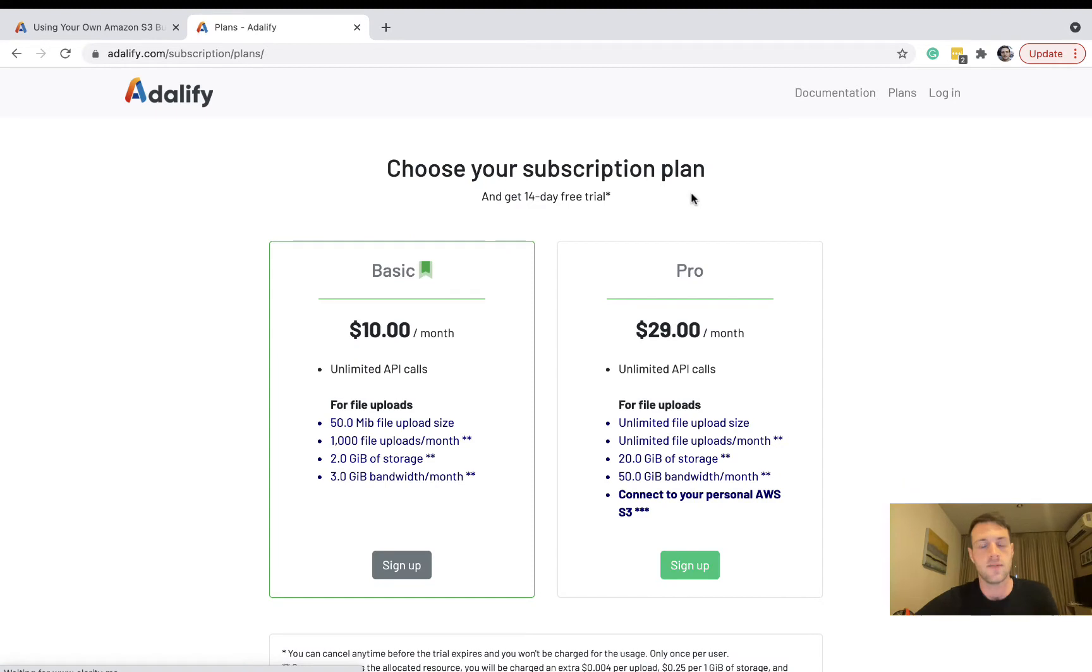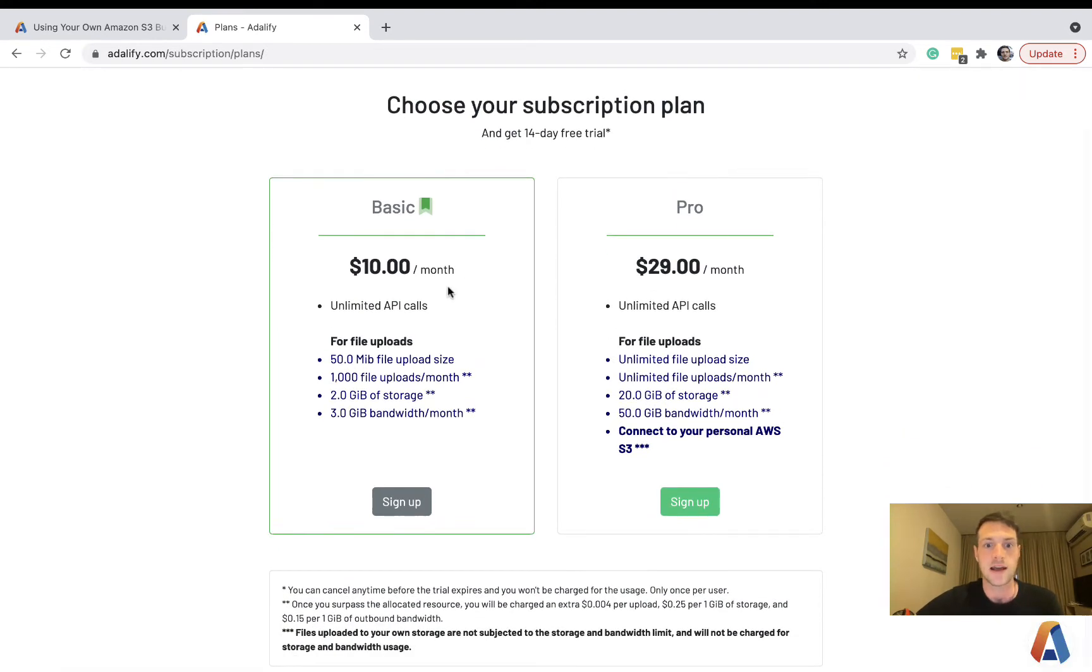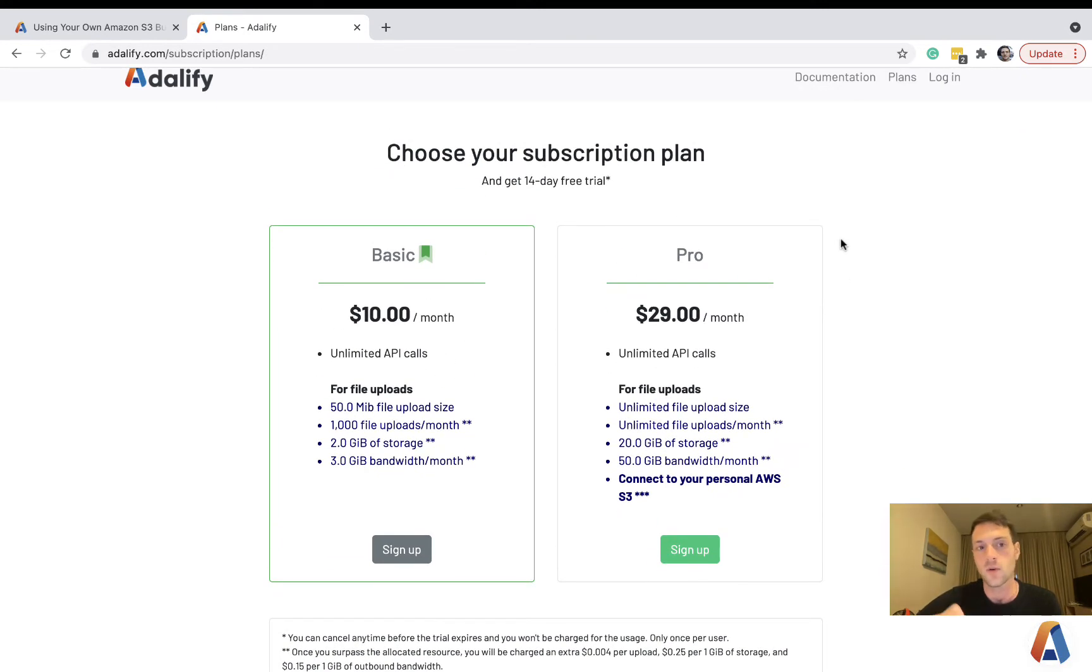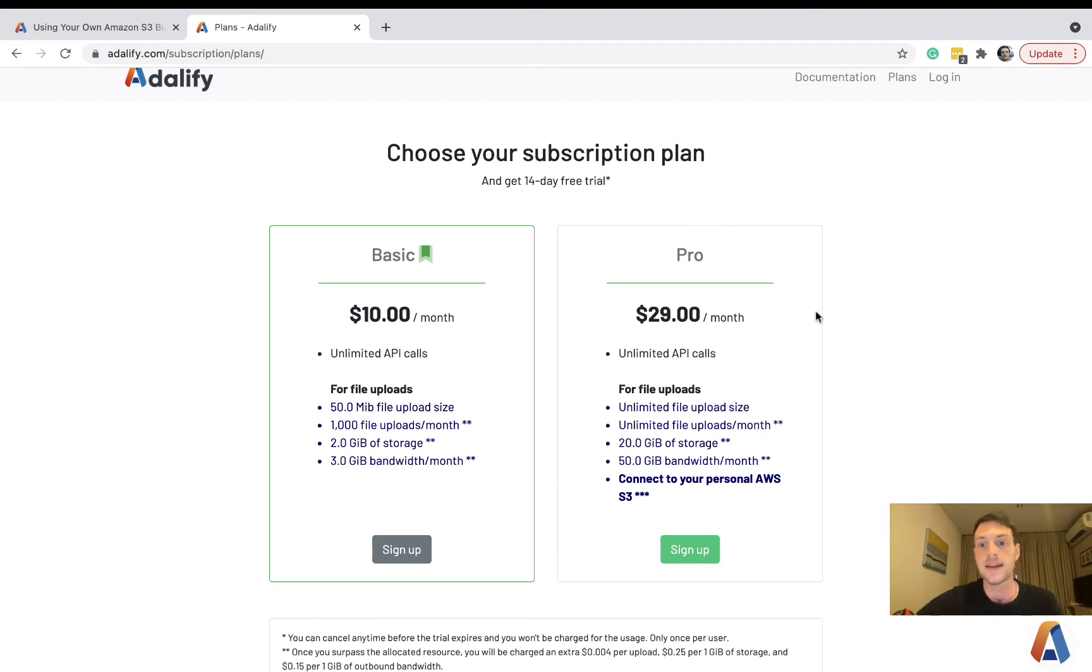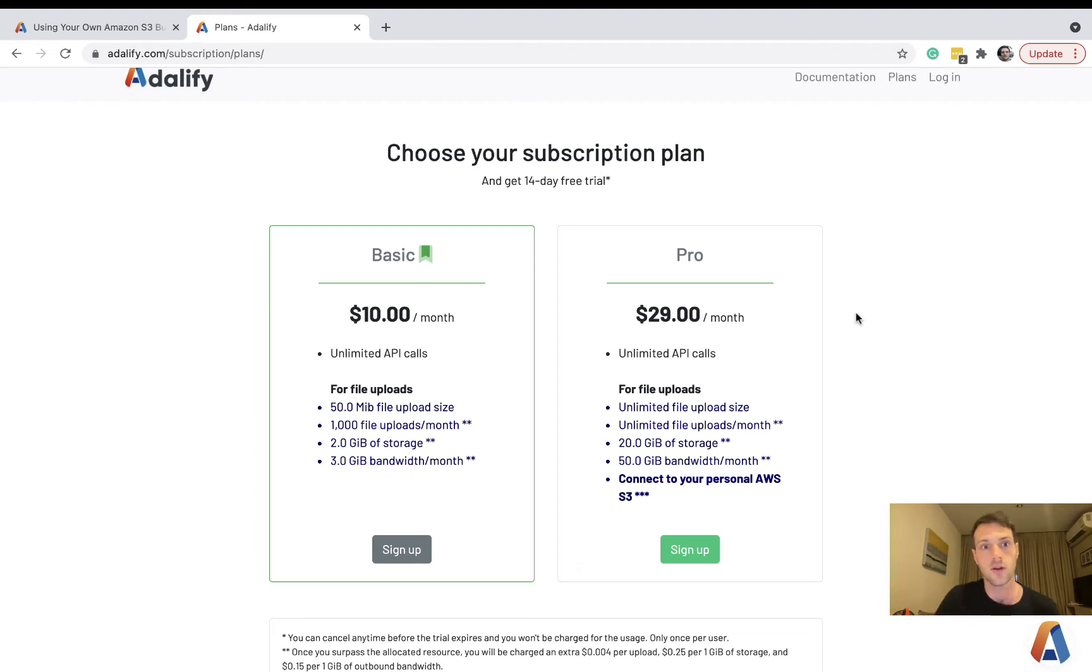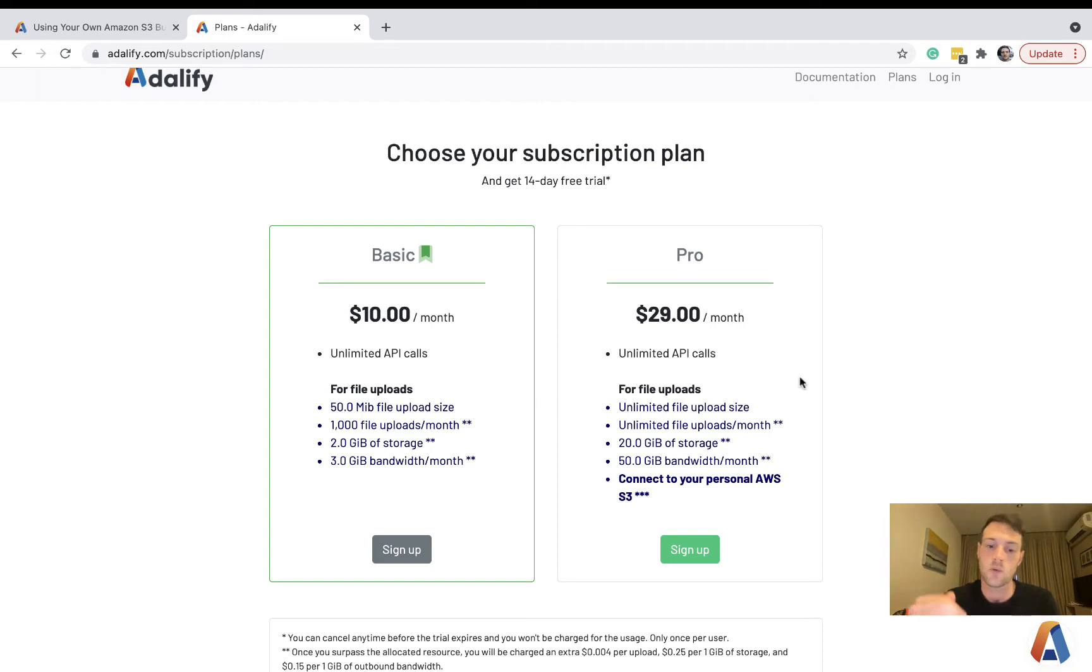Firstly, on the Adalify website we now just have two plans. If you want to use your own S3 bucket, you will need to have the pro plan. The benefits of using your own S3 are: as you scale it's going to be cheaper for you, and number two, it's going to give you a lot more control over access to the data and you can define your own security rules. But just for testing out you could use basic, but if you want your own S3 you need the pro plan.